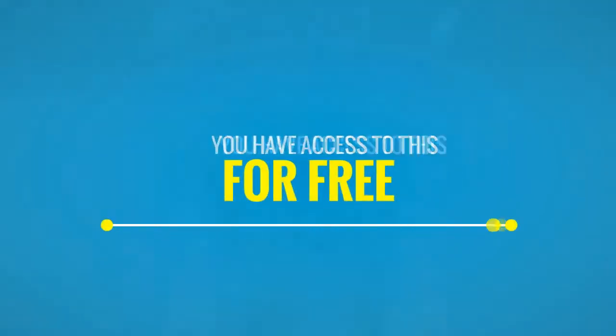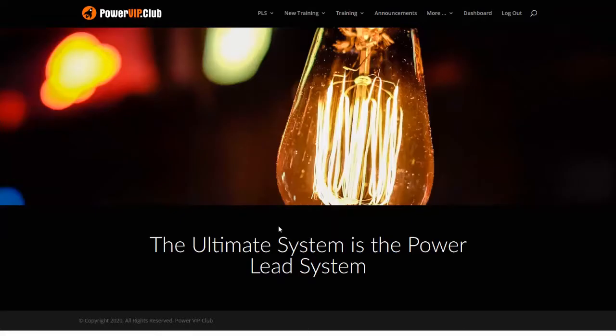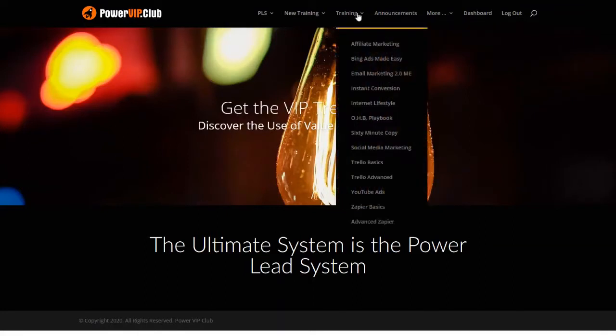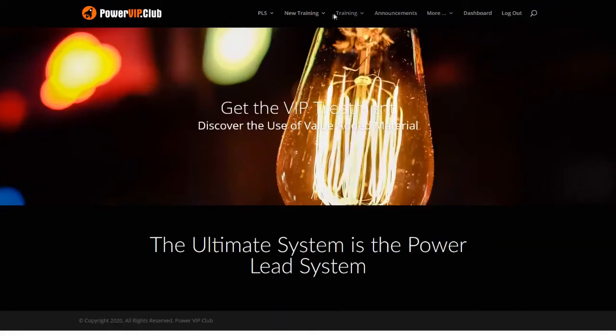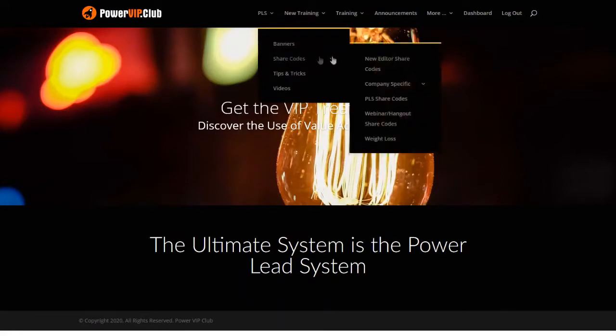And the content inside of our Power VIP Club is constantly growing. The content is relevant and up to date. Now one of the incredible features that you're going to love is our share code feature.